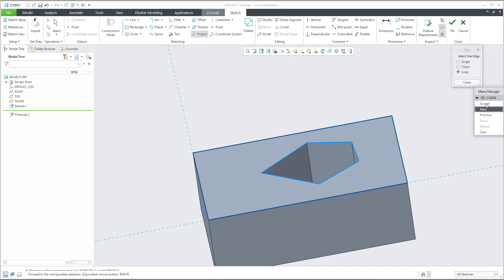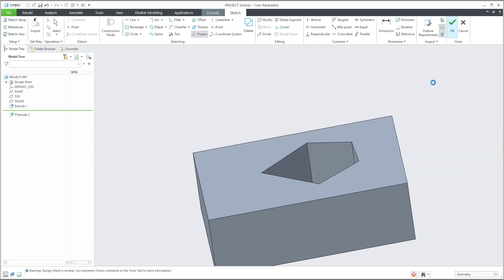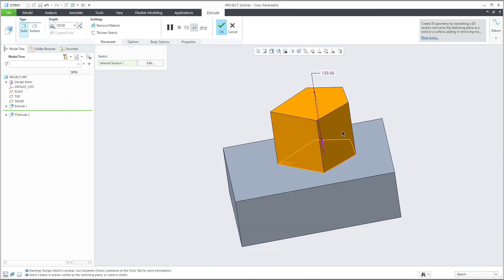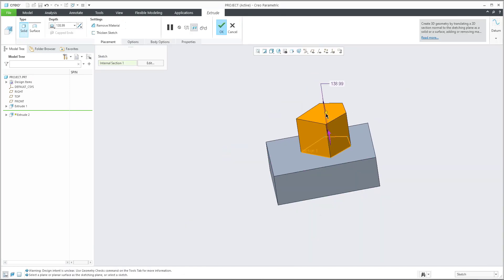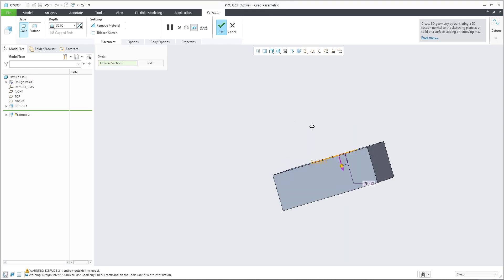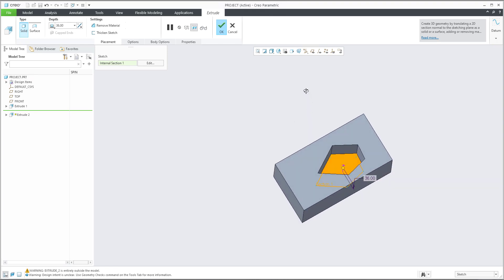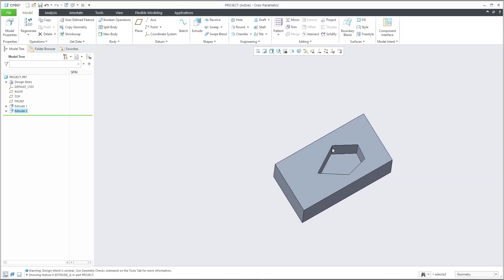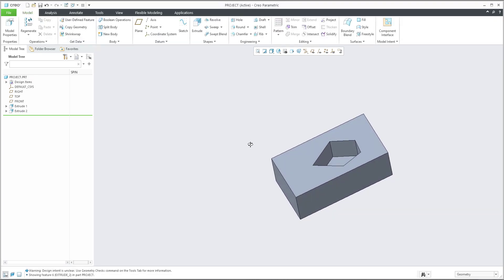For example, if I use 'next', the system will use the internal loop. I'll accept and confirm OK. You can add material based on the first sketch and it's perfect.